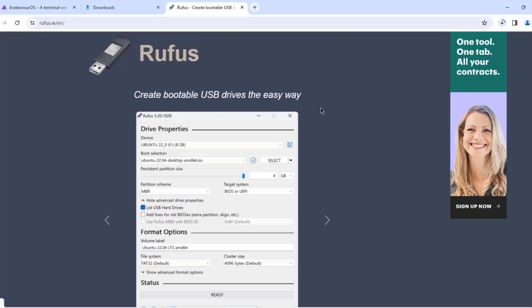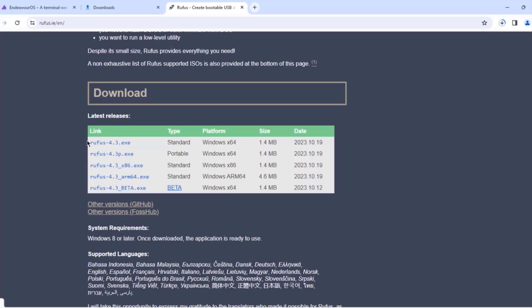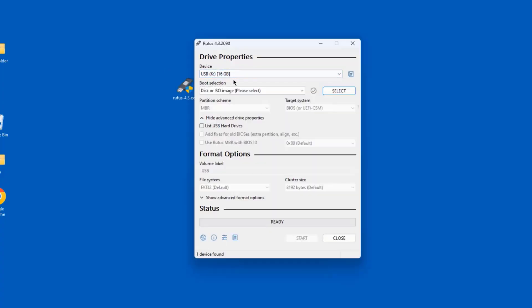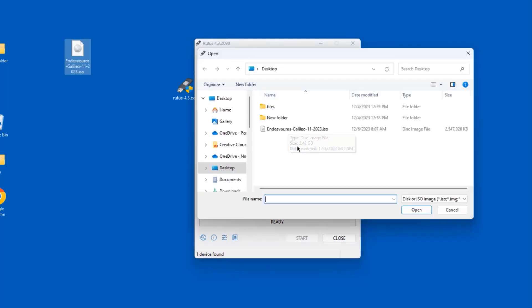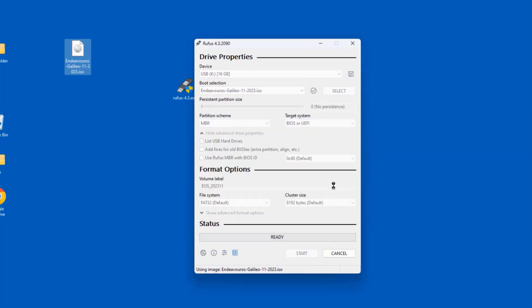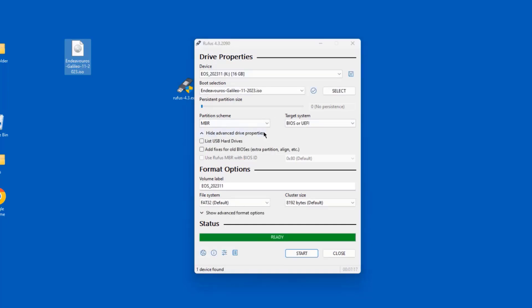I'm going to use Rufus to create a bootable USB drive for EndeavourOS. I'll click on the EXE file to download it — I already downloaded that file. I'm going to open Rufus. The USB drive is 16 gigabytes. I'll click Select, choose the EndeavourOS ISO file, click Open, click Start, and click OK twice. It is creating the bootable USB drive. It's complete, so I'm going to take this USB drive and boot up the Dell computer.